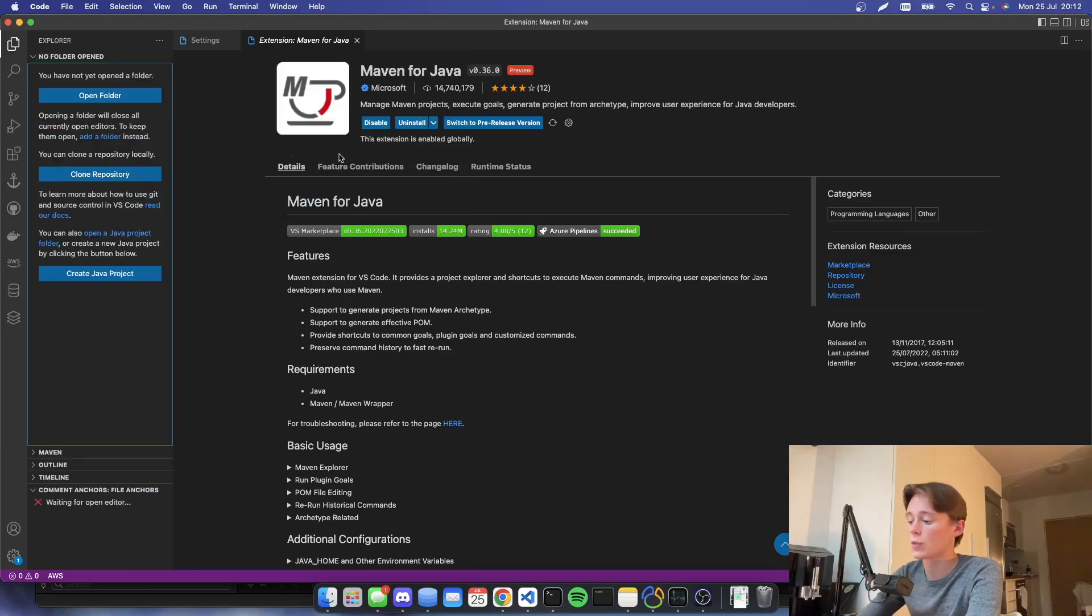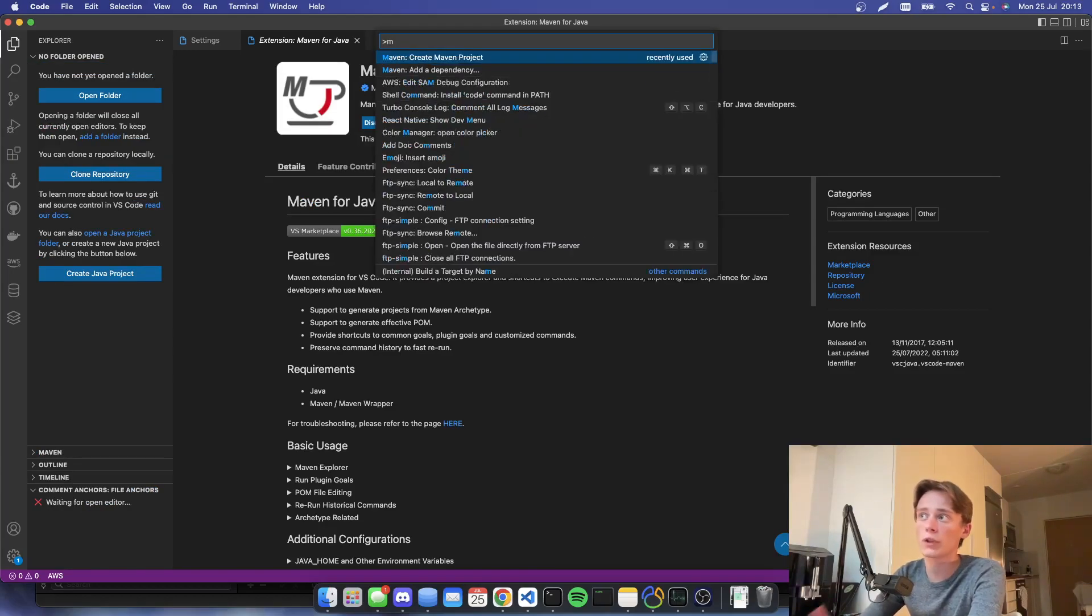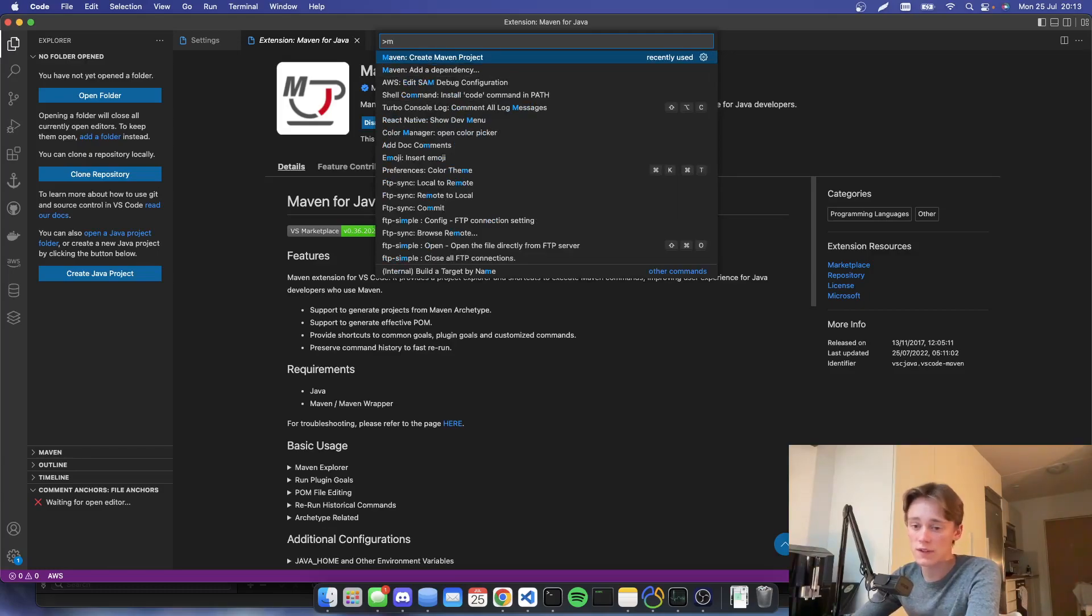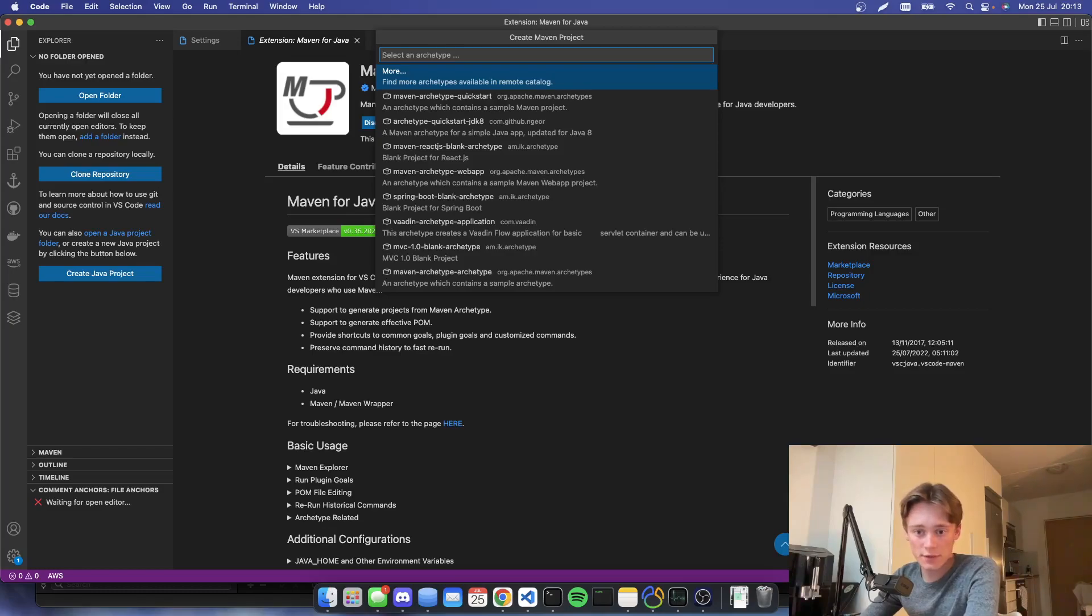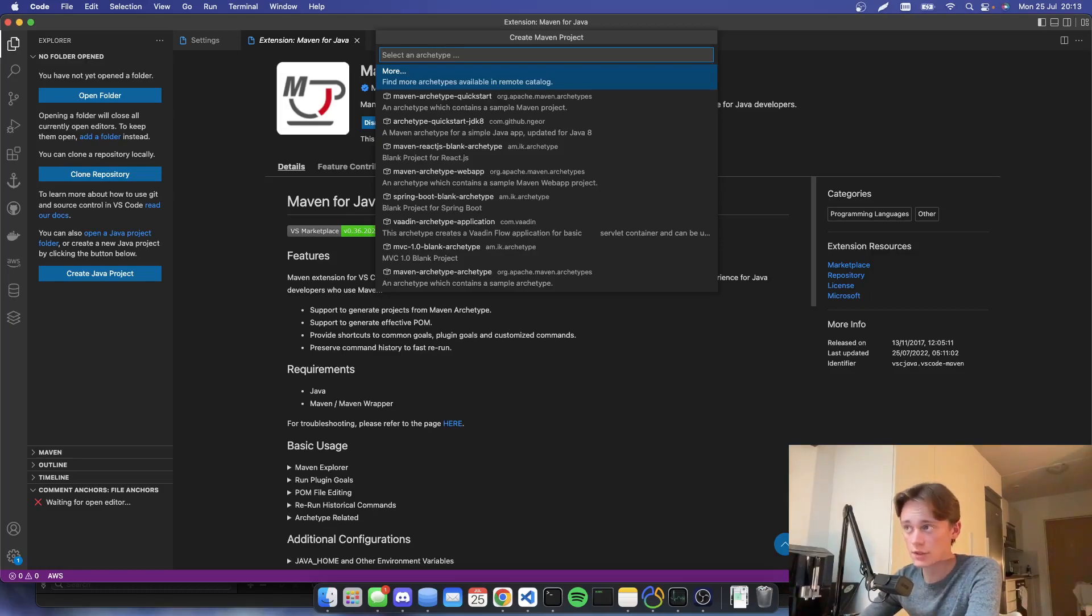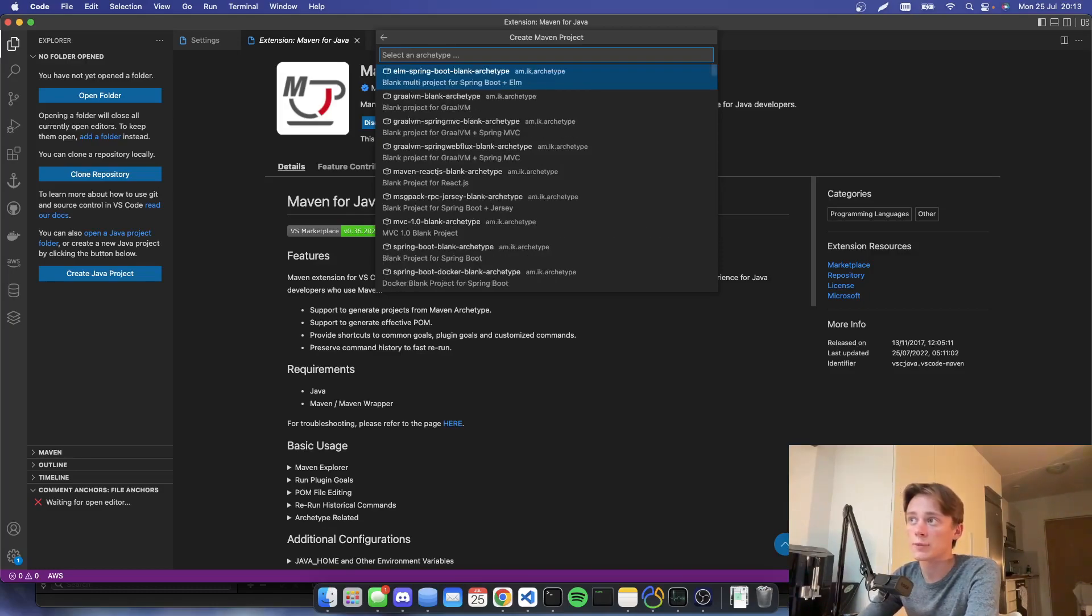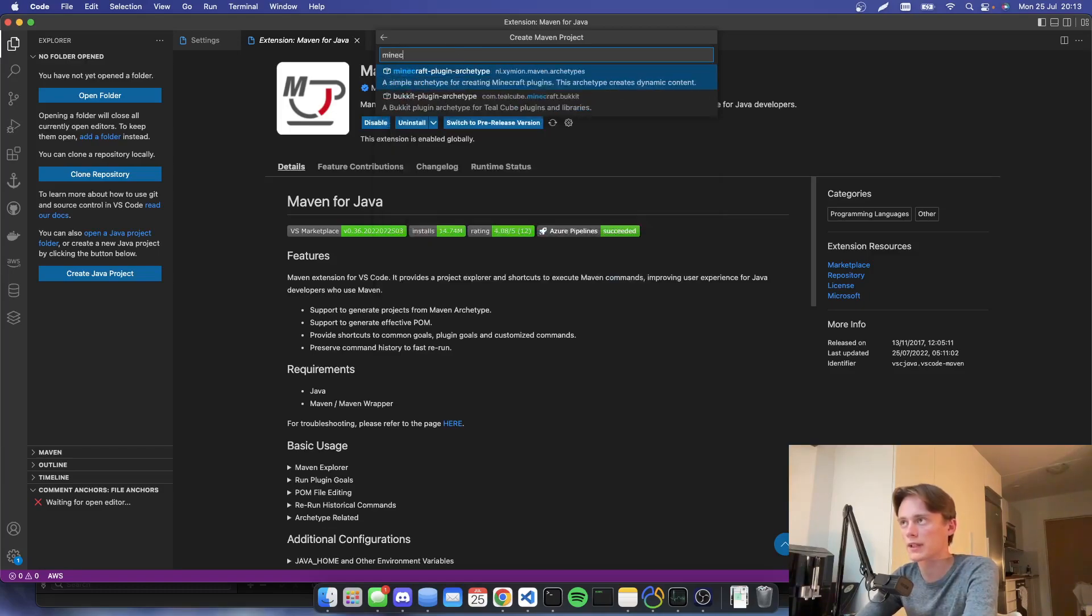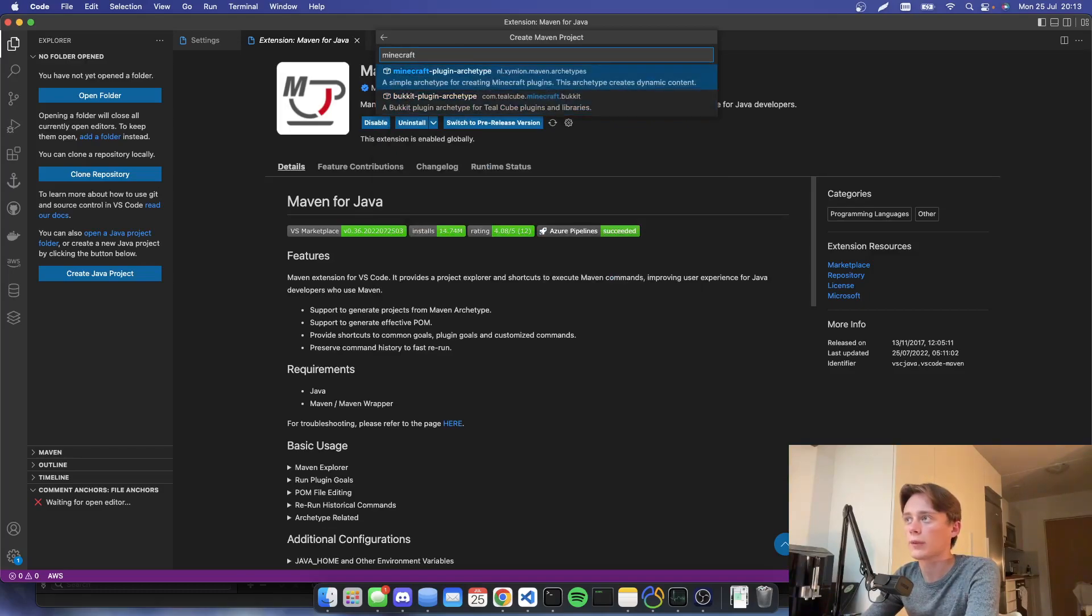So what I'm going to do is I'm going to run a command called Maven create project. This will be in VS Code. You can create a Maven project in any other type of IDEs or editors. That's basically dependent on what you want. And then I'm going to hit more because I want to get a package called Minecraft.